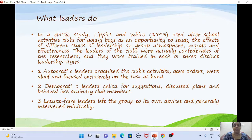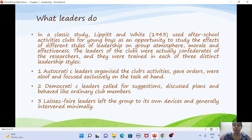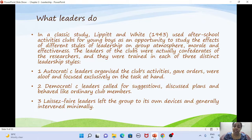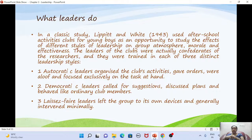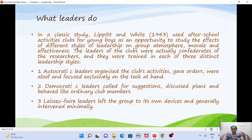Lippett and White conducted an experiment using after-school activity clubs for young boys. They wanted to find out how different leadership styles affected group performance, atmosphere, morale, and effectiveness. The leaders were research assistants trained in each leadership style — autocratic, democratic, and laissez-faire.